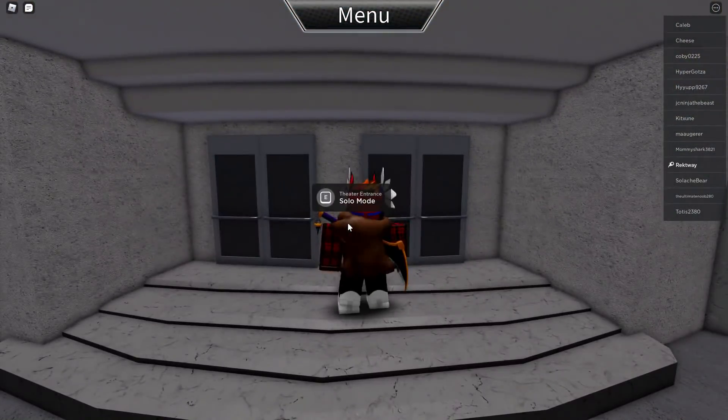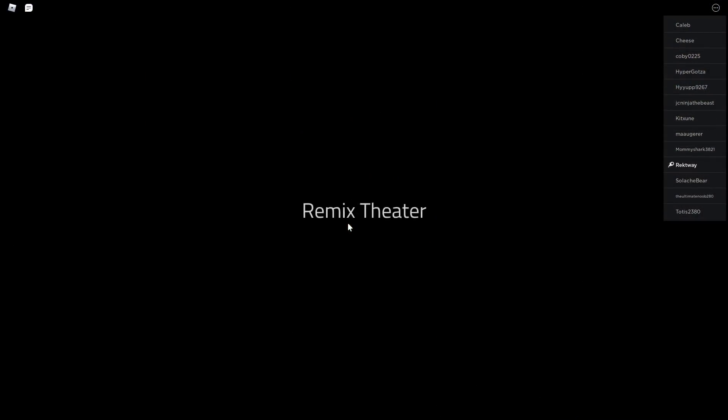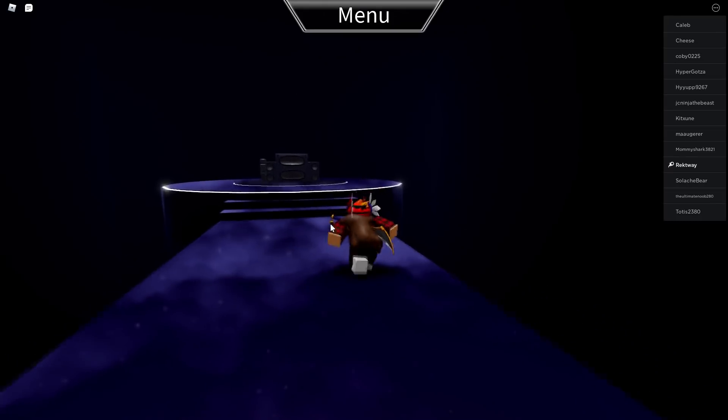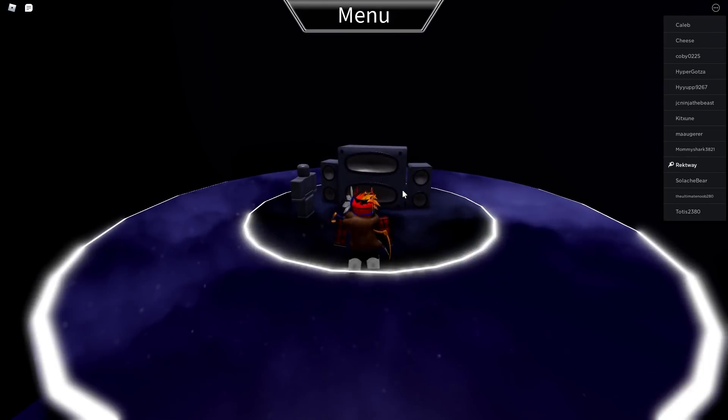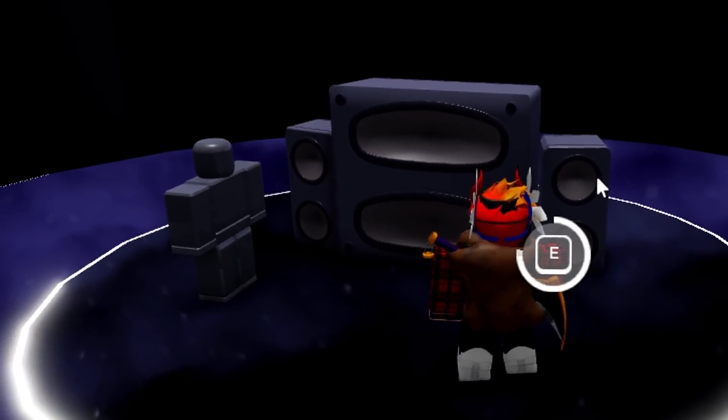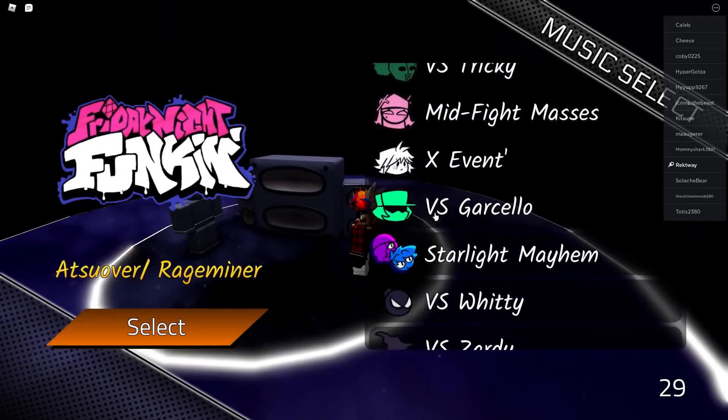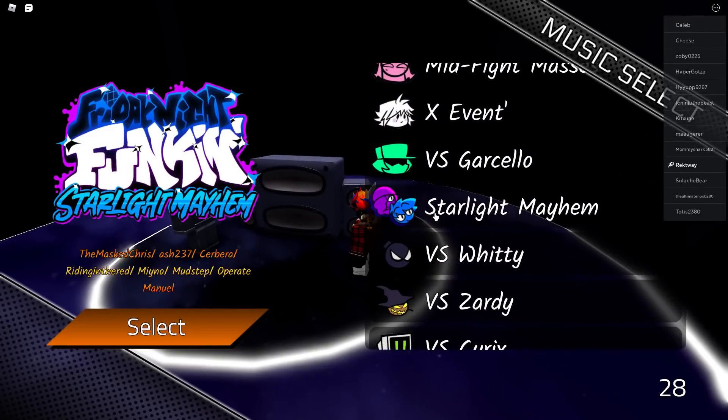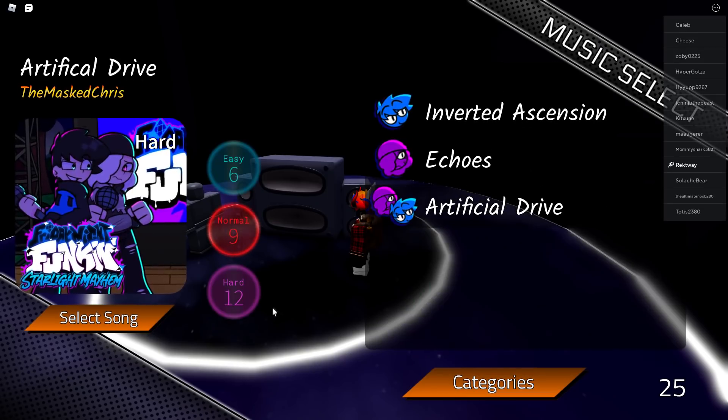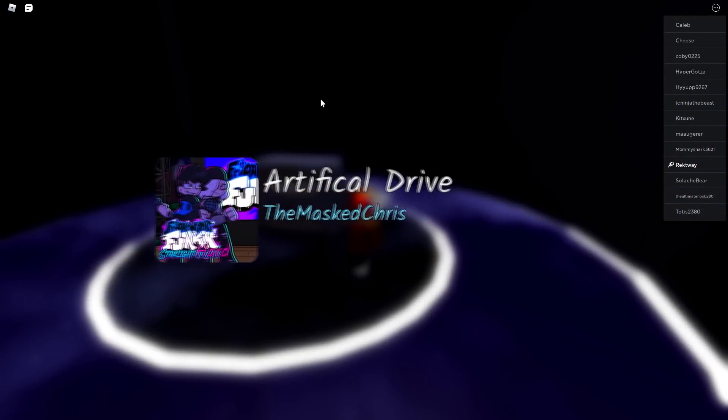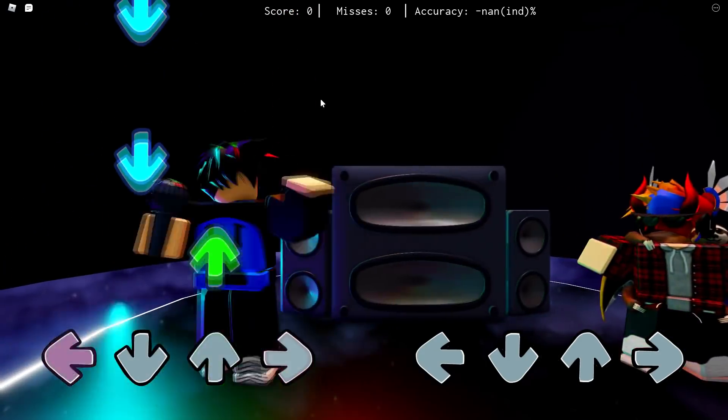So if you go into the battle theater, which is solo mode, oh my god, I can't wait to show you guys. This is so epic in my opinion. So if you 1v1 this bot, you can choose any songs that you want. I'm going to go with Starlight Mayhem and Artificial Dive. Let's choose hard because why not? Since we're not like a loser.